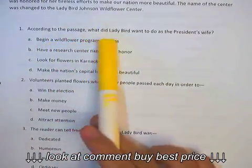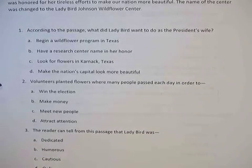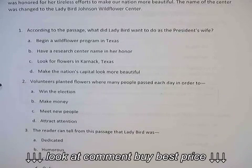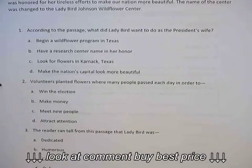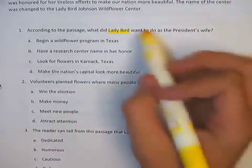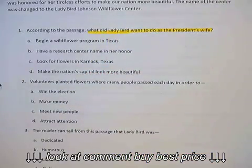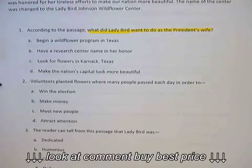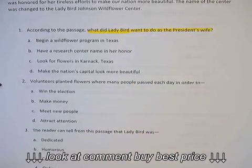Read the question: According to the passage, what did Lady Bird want to do as the president's wife? Now after you've done a lot of reading, you don't want to read some more. You want to go ahead and narrow down your information — your brain might be a little bit tired. So what's the most important part of this question? We see our subject here: Lady Bird, and what she wanted to do as the president's wife. That is what you need to look for.